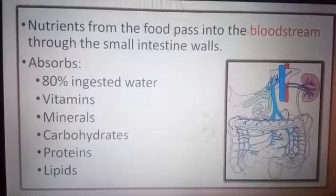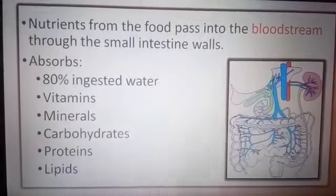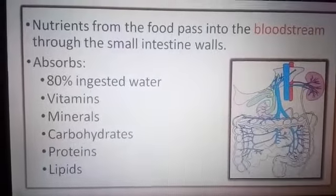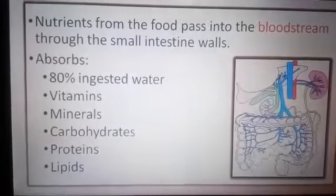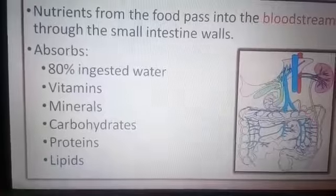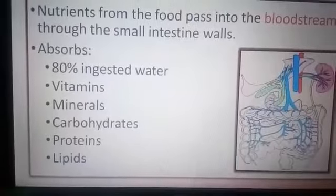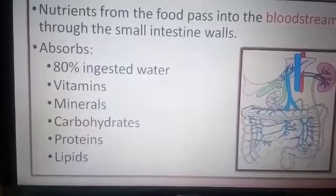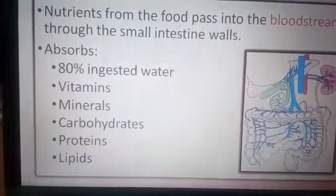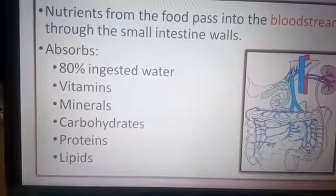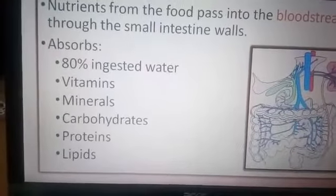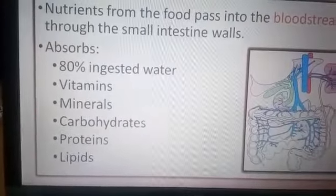The nutrients from the food pass into the bloodstream through the small intestine. It absorbs 80% of ingested water, vitamins, minerals, carbohydrates, proteins, and lipids, which are converted into simpler form.